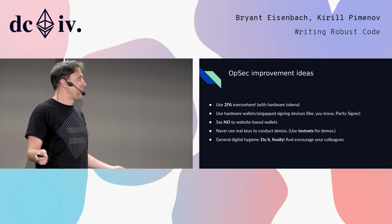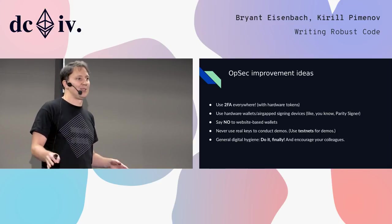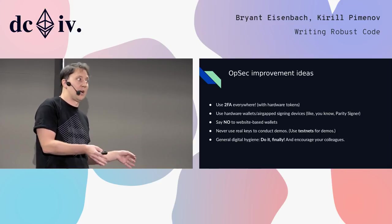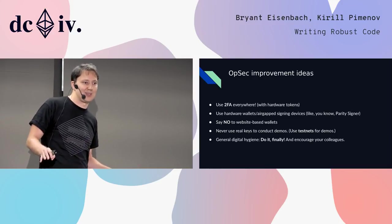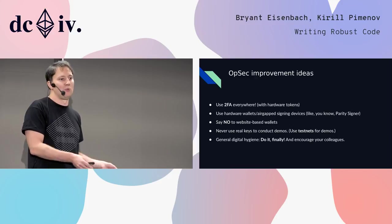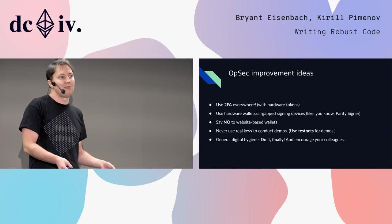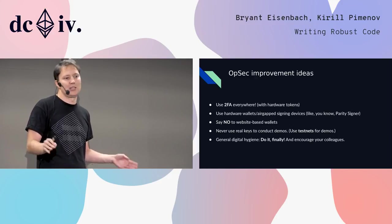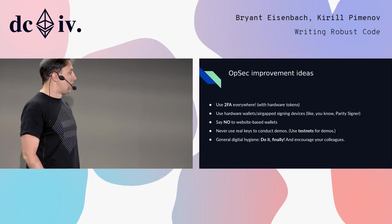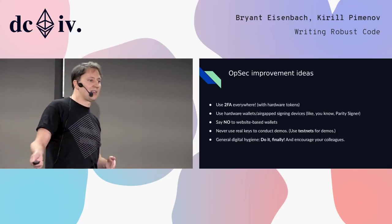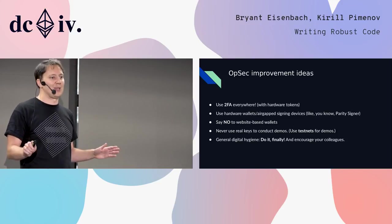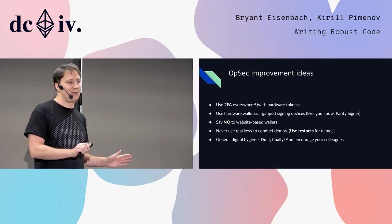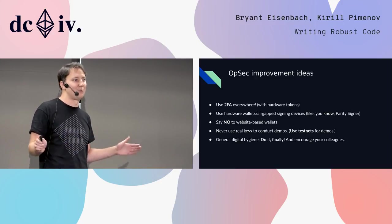Website based wallets - bad idea. Never. If it is a production related key, never type it in any website. This is like instant compromise. Just assume that. We've seen even the best online wallets being compromised by really, really expensive attacks. You are not protected from that. Just use something else. Real keys to conduct demos like to your investors or to someone, use the testnet all the time. Your production keys stay safe if they are not on the screen when someone else is looking. That's the rule.